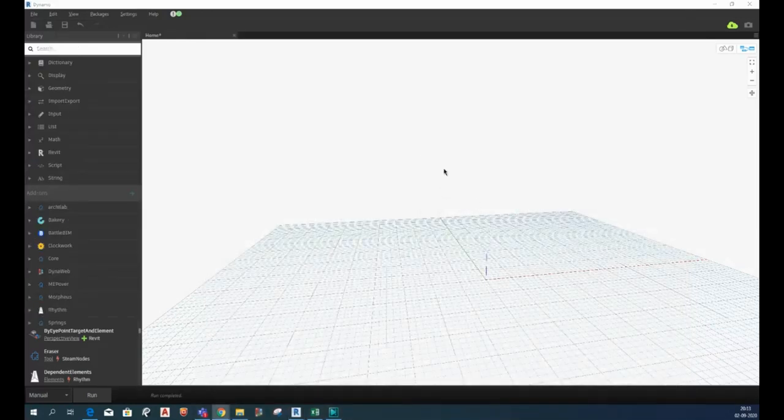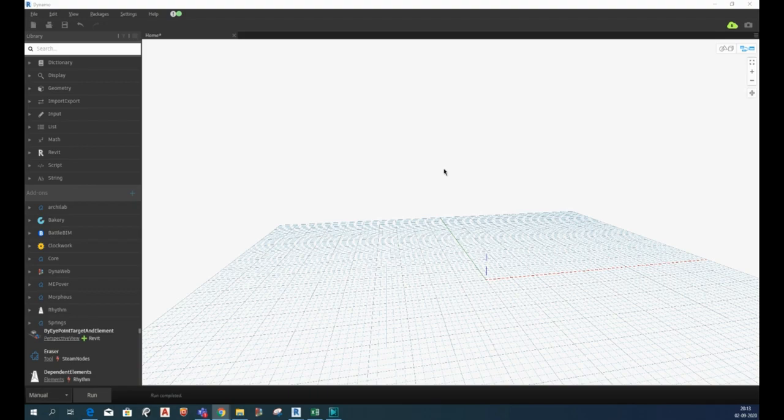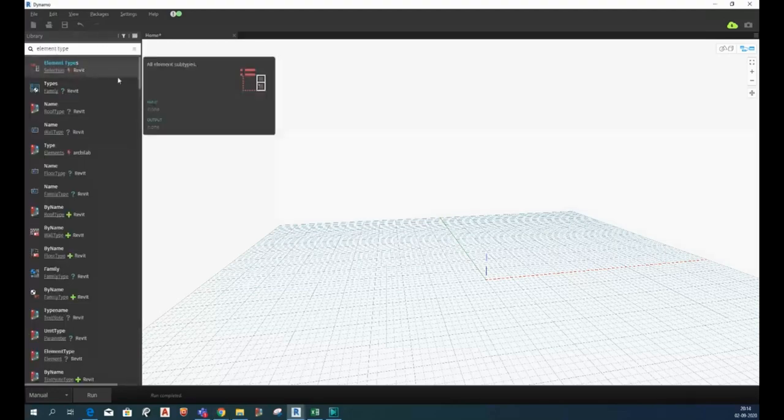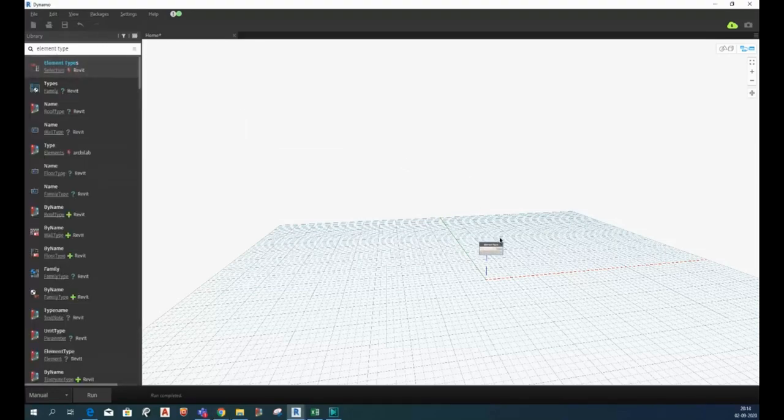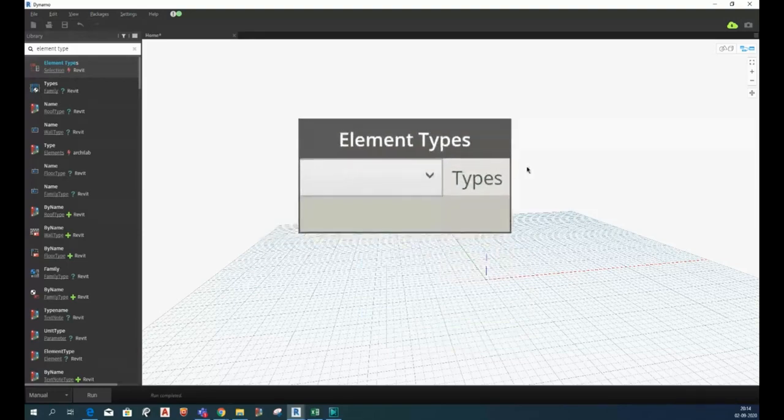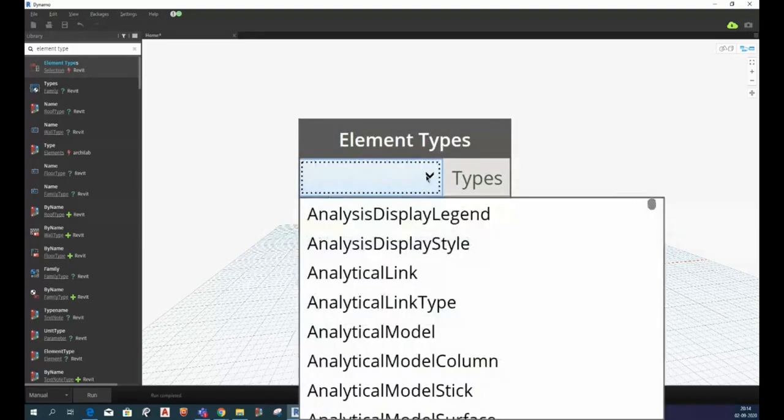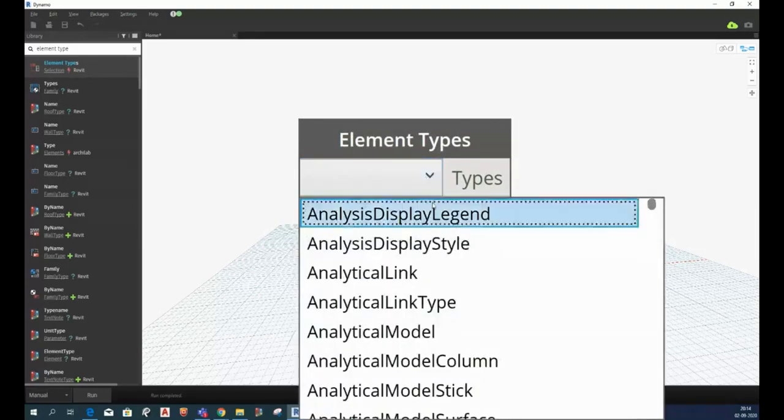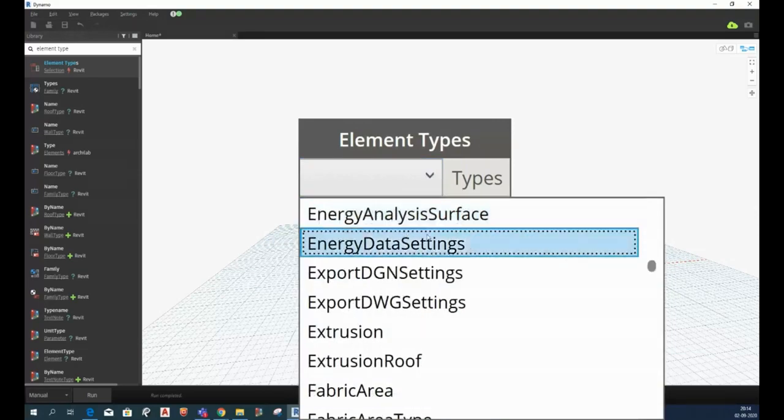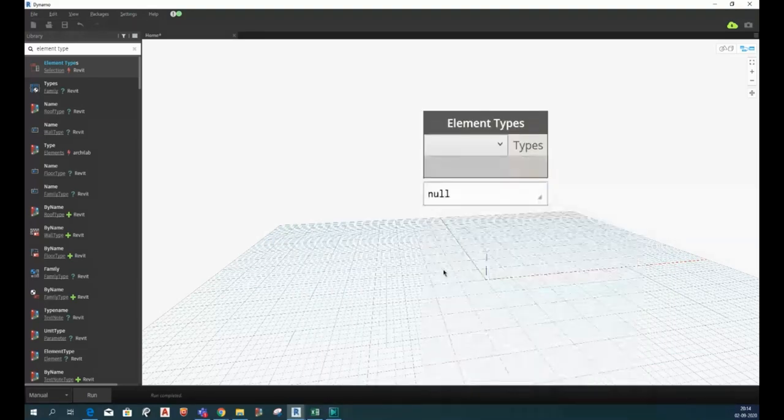So now we have to decide which node we are going to introduce first. As per our goal, our goal is to delete filter element, so we have to introduce a node which will select the type of element, which is element type. This is the node which will select the type of element. Now which type of element we have, that is filter element. Just search for if we have filter element.